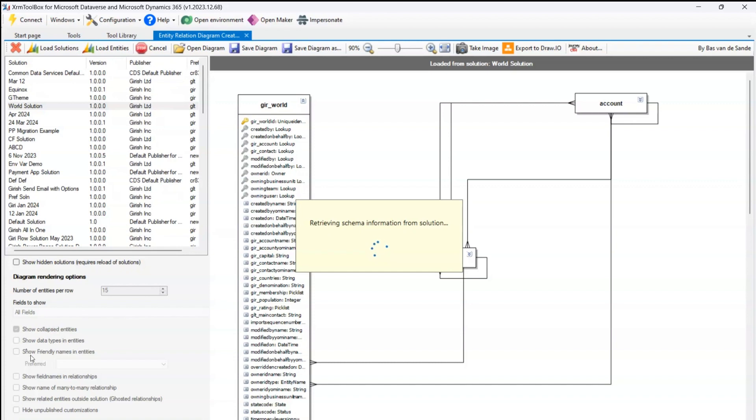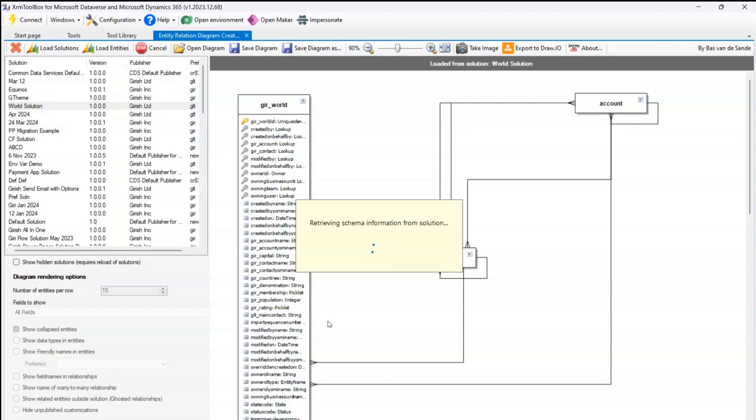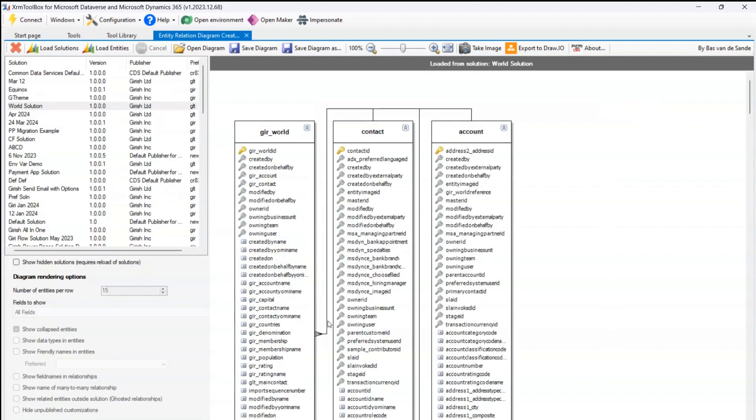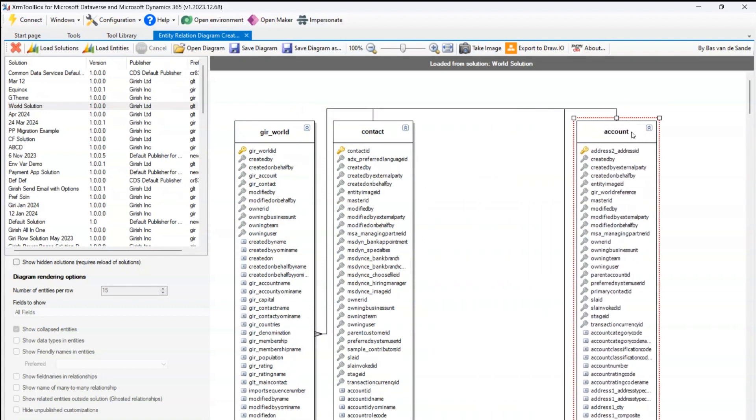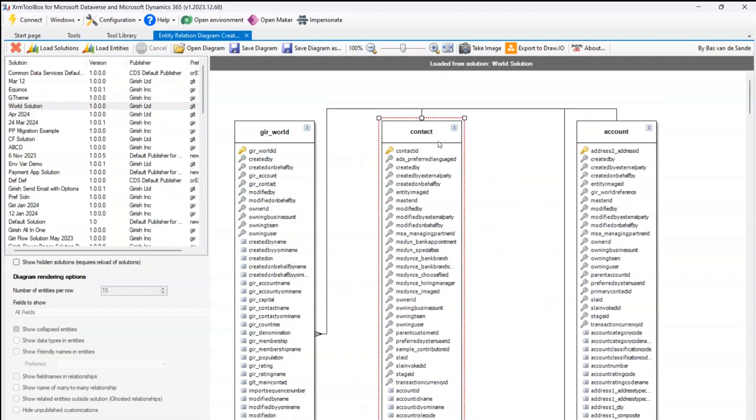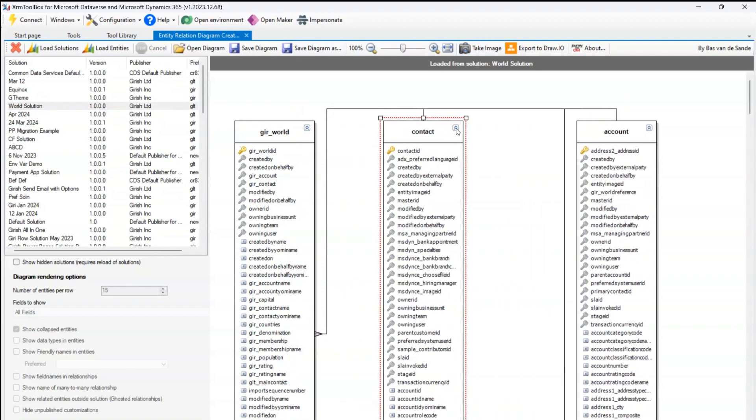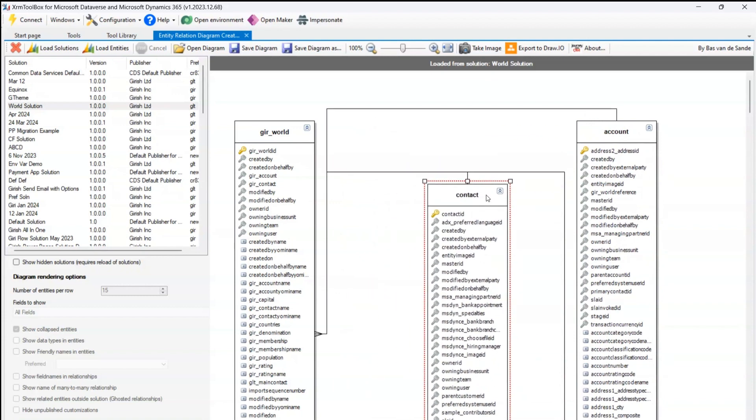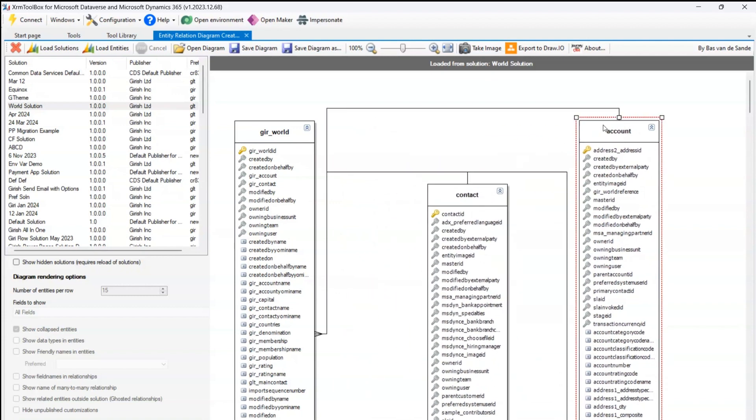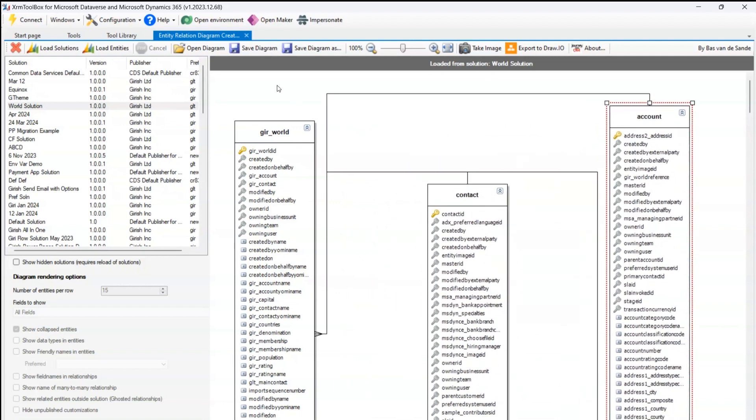So like this you can configure various things on the left menu: show collapsed entity, show data types in entities, show friendly names, show field names, show name of many-to-many relationships. All those things can be accomplished using this tool. Now as you saw that we have made some change, it has refreshed the screen now and it has given us a nice looking ER diagram. Now the data type is not visible.